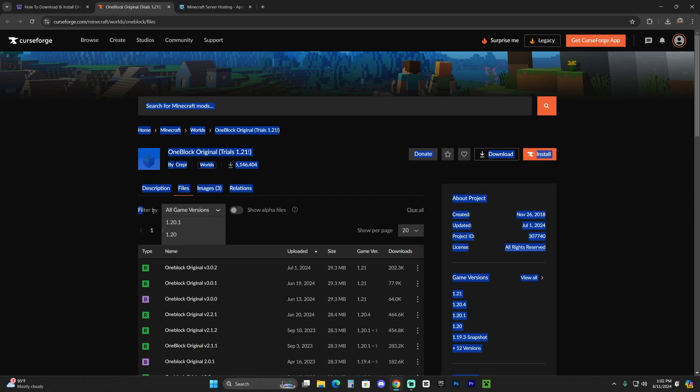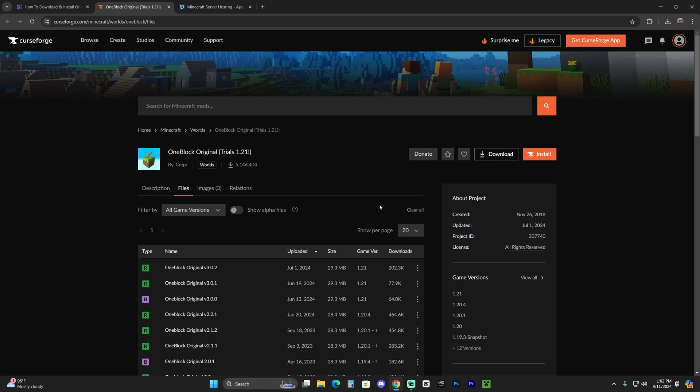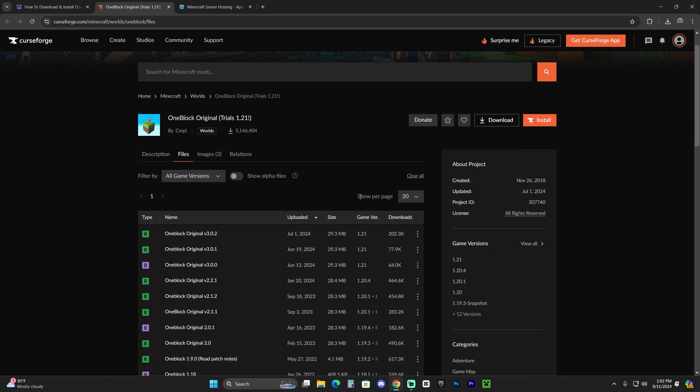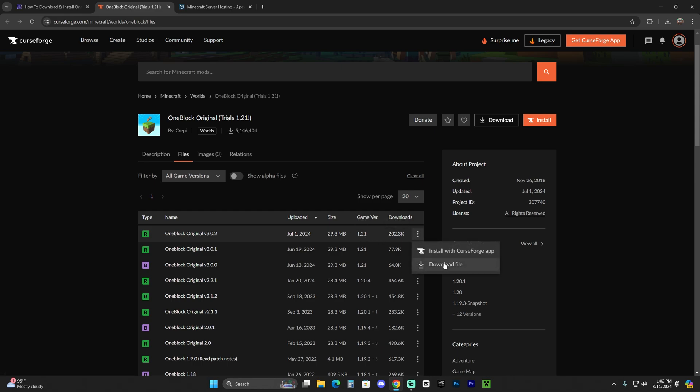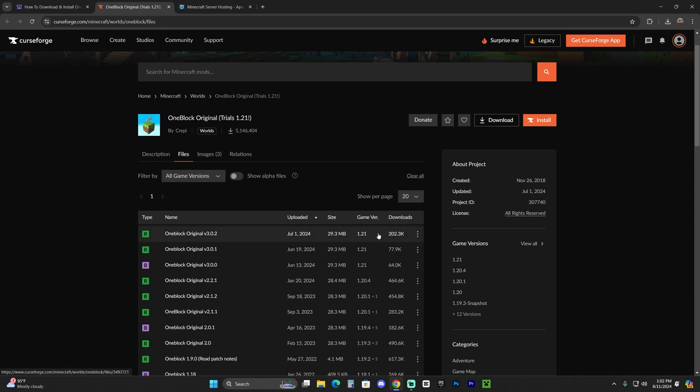You could always filter by here and find the 1.21.1 version, but some of you might be saying, hey, I can't see the 1.21.1 version. Well, that is because the 1.21 version is 100% compatible with 1.21.1, and that is the one we're going to download in this video. Click on these three dots and click download files. However, if a week from now 1.21.1 has been released, just go ahead and download that one.